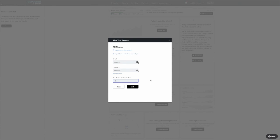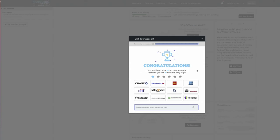So give me just a second to enter my credentials for M1 Finance. Once you've entered your credentials, you can see they worked. I could from here connect additional accounts, which normally I would do right away, but for this demo we're just going to stick with M1 Finance.